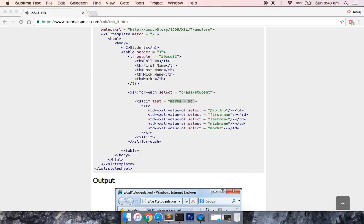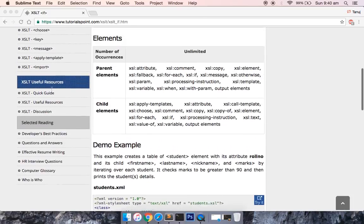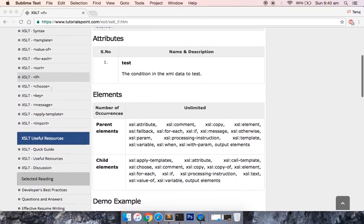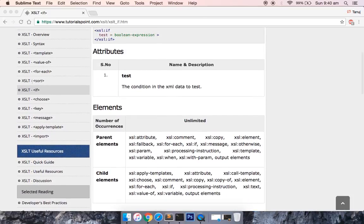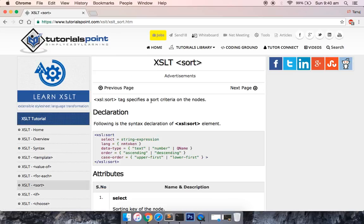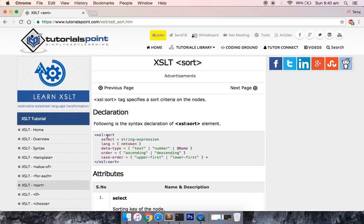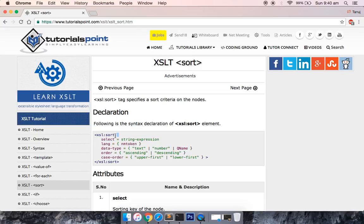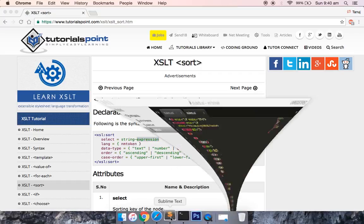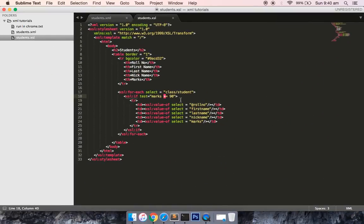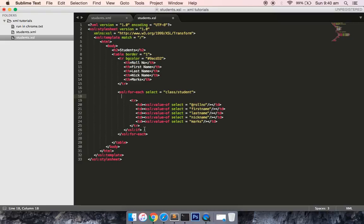The second one which I want to try is the sort. In sorting, you can see that there are some attributes. XSL sort is the tag name. Then you can define order which is ascending or descending. You can select which data or which node in XML you want to sort.